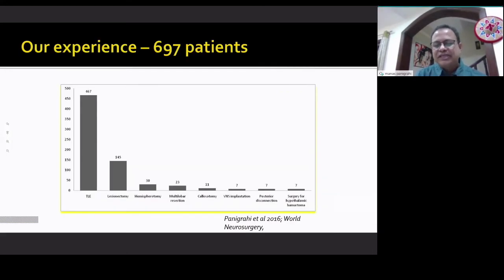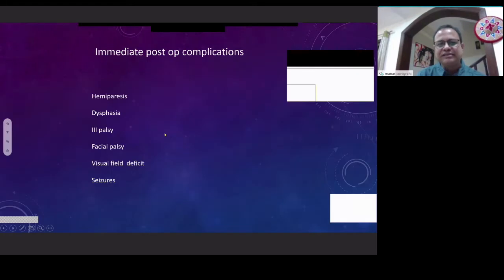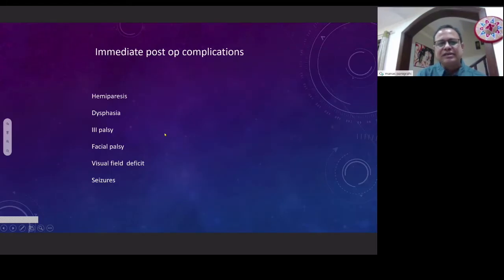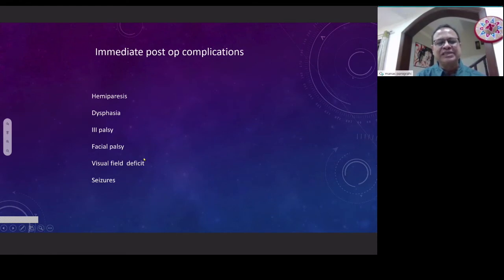We analyzed our complications and published the data in 2016. At that time we had almost 700 cases, and two-thirds of them were temporal lobe epilepsies. The complications encountered immediately post-operatively — in less than three percent of patients — included hemiparesis, dysphasia, fourth nerve palsy, facial palsy, visual field deficit, and seizures.